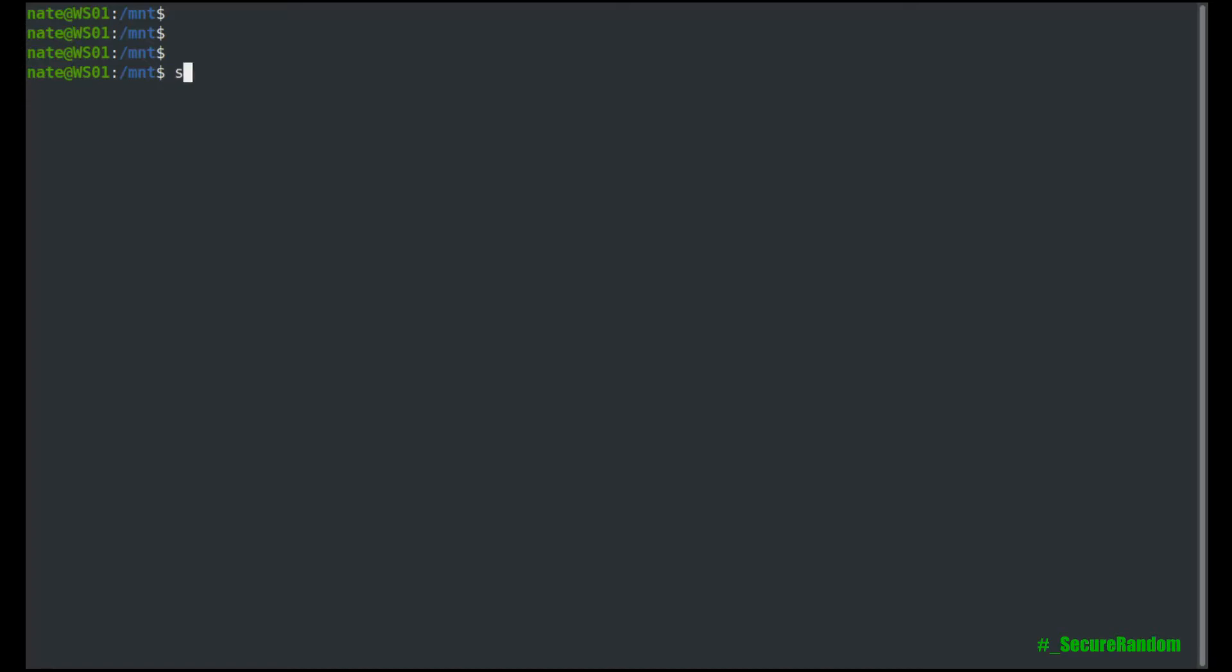So now we can mount that. So we're going to mount it with sshfs. And then we're going to do nate at 192.168.1.5, which is my server. And then we need to put the directory that we're going to mount. So mnt slash USB.